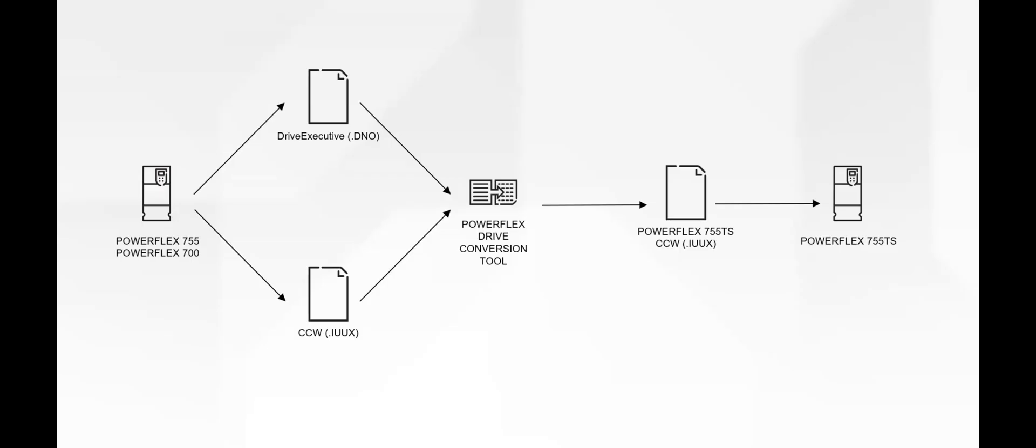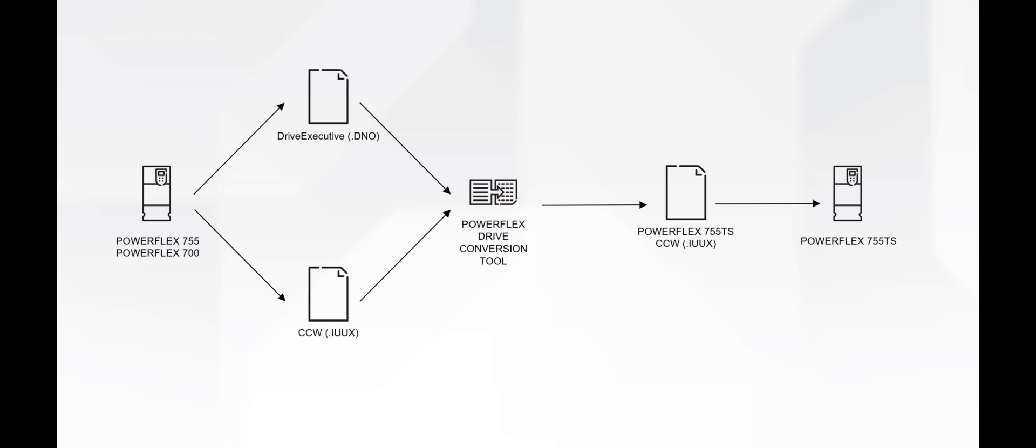The PowerFlex Drive Conversion Tool simplifies migrating to PowerFlex 755 TS drives by taking an existing drive configuration file and creating a PowerFlex 755 TS Configuration File.